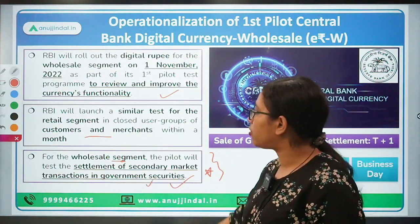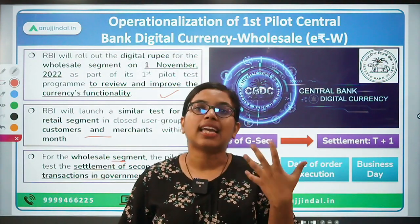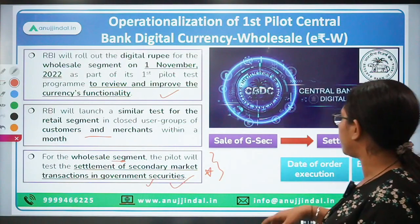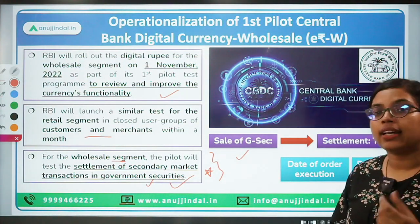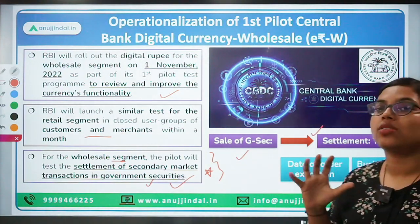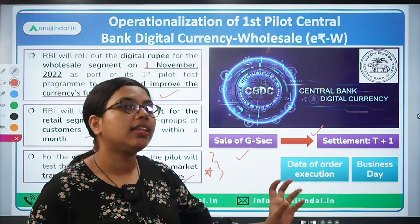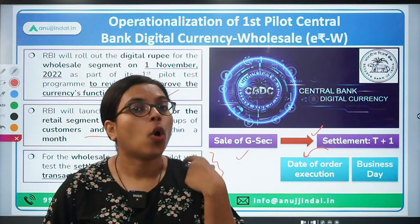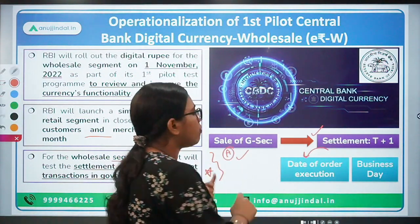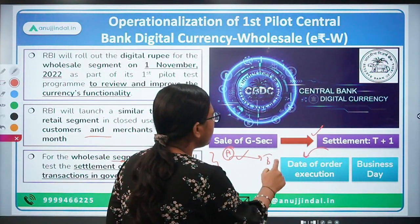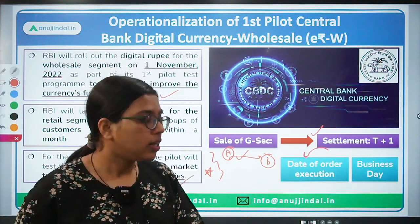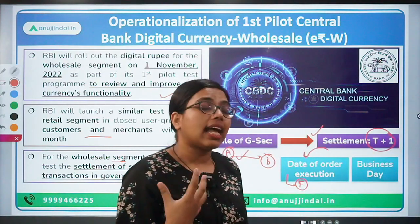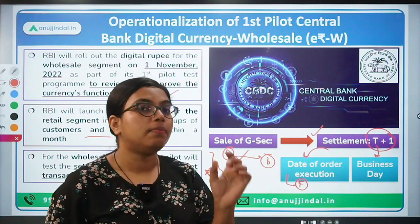Let's talk about why we are issuing CBDC for settlement of transactions in government securities. The current scenario: whenever banks had to purchase or sell government securities, settlement was T+1. T stands for the date on which the order is executed. So if Friday is the date on which Bank A wants to sell government securities worth 10 crores to Bank B, the settlement date is T plus one business day.